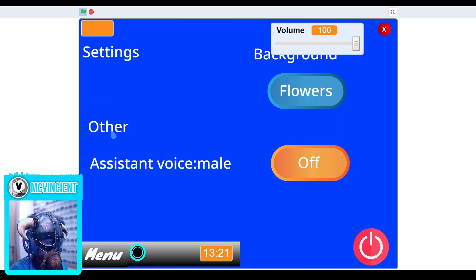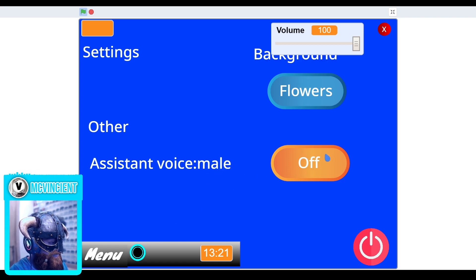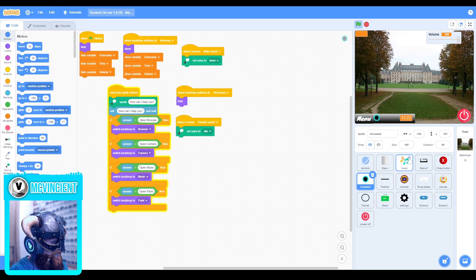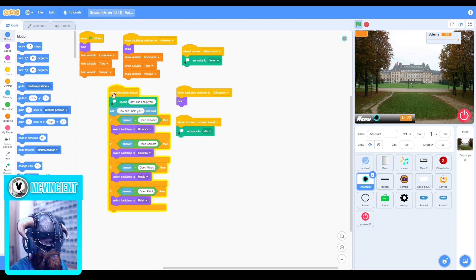Then we have the assistant. It has a voice assistant — you can choose male or female, and you can just turn it on and off. This is working, but the assistant is not fully working because of internet issues. Scratch sometimes doesn't work with online features — the speak feature doesn't work at all times; sometimes it works, sometimes it doesn't.